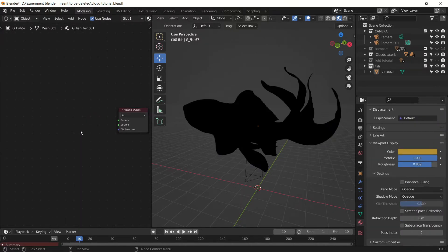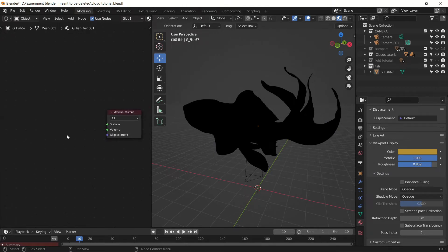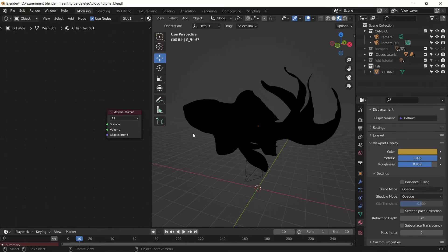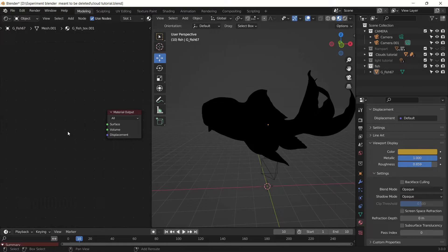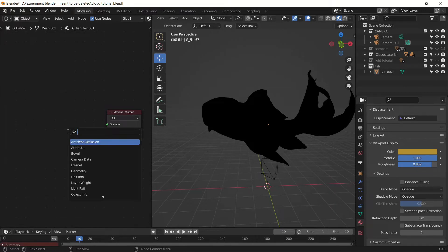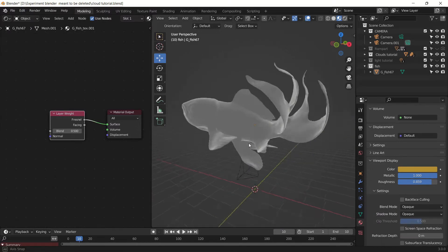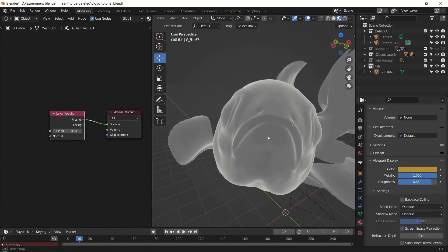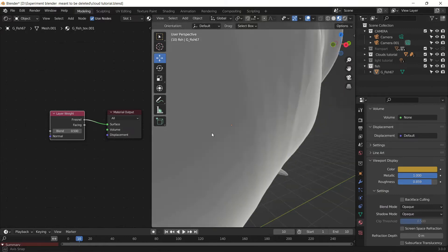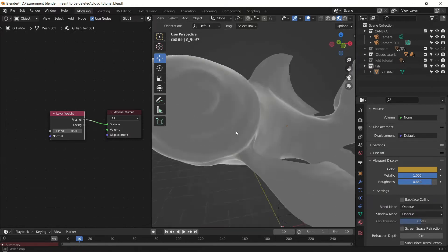Layer Weight basically adds a bit of edge or weight to the surface of the model. Let me show you what I mean. The Fresnel input — as you can see it adds a bit of outline to the surface model, and this is what Facing does.